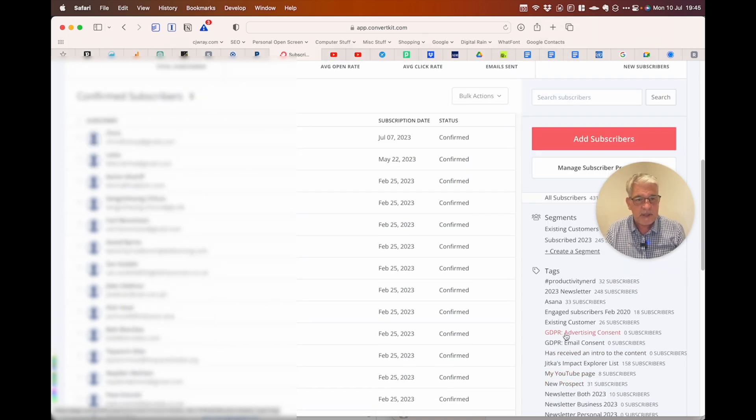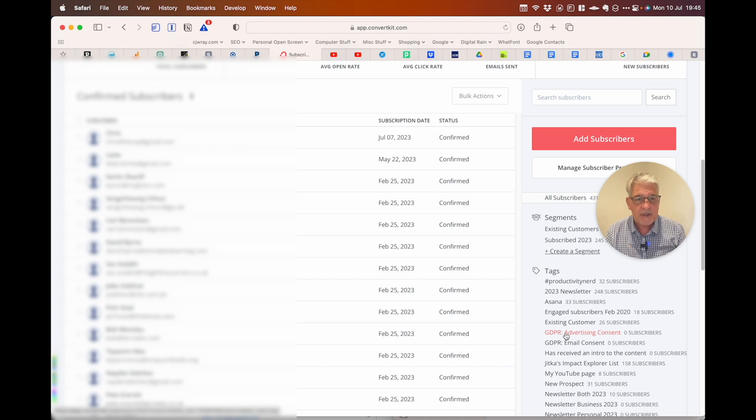So for example here I've got tags that have zero subscribers. I just wanted to get rid of them.